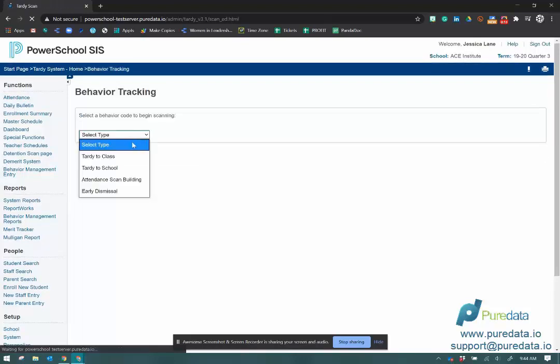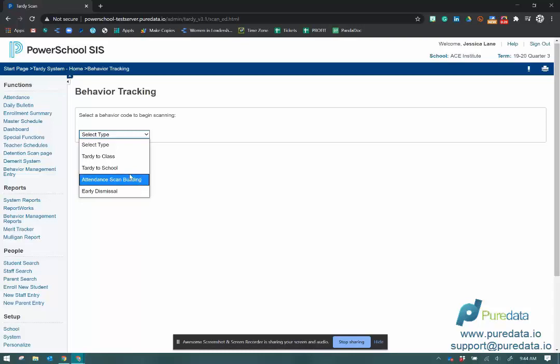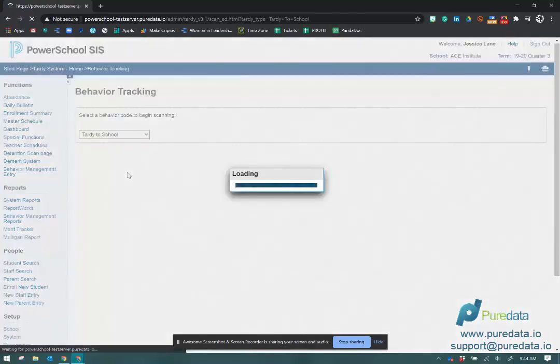You have four different types. You have Target to Class, Target to School, Attendant Scan Building, which is when you scan every student that walks through the doors, and then Early Dismissal. We're going to start with Target to School.